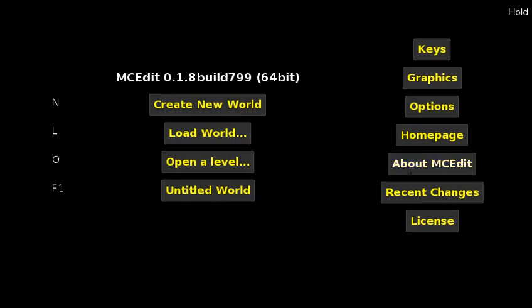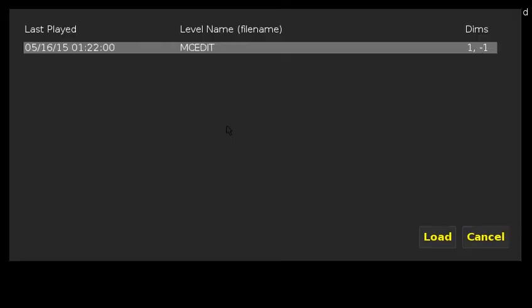Then I've met you inside MCEdit. You're going to click load world. You'll see your world. You can select from them. I just use the default if I have one. But click load.